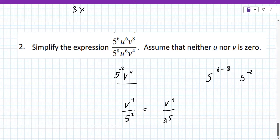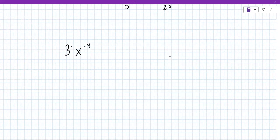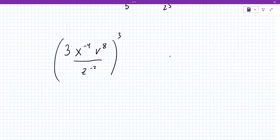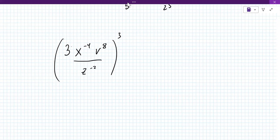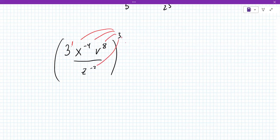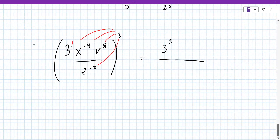All right. Now, full disclosure, that's probably right on the cusp of being a problem you might see. A few more rules to remember. Let's say it's something like this: 3x to the minus 4, V to the 8th over Z to the minus 2, all to the power of 3. This power of 3 applies to every single exponent, and there's one that's not written — the 3 really is to the power of 1. So you multiply every single exponent by 3: 3 to the power of 3, x to the power of minus 12, V to the 24th, and Z to the minus 6.